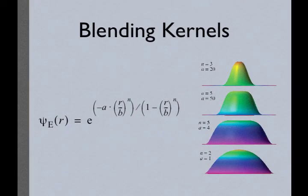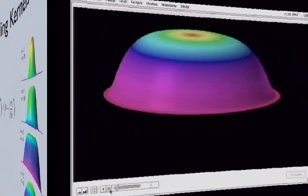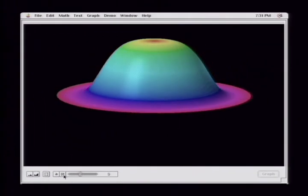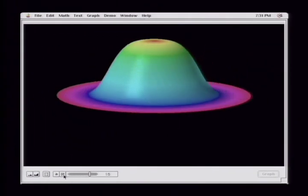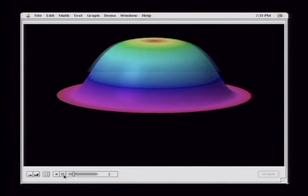We also propose novel blending kernels that, in contrast to simple Gaussian functions, allow for more control over the shape of the kernel and thus over the achievable blending of overlapping splats. In the video, we show an animation of the novel blending kernel for varying parameters.